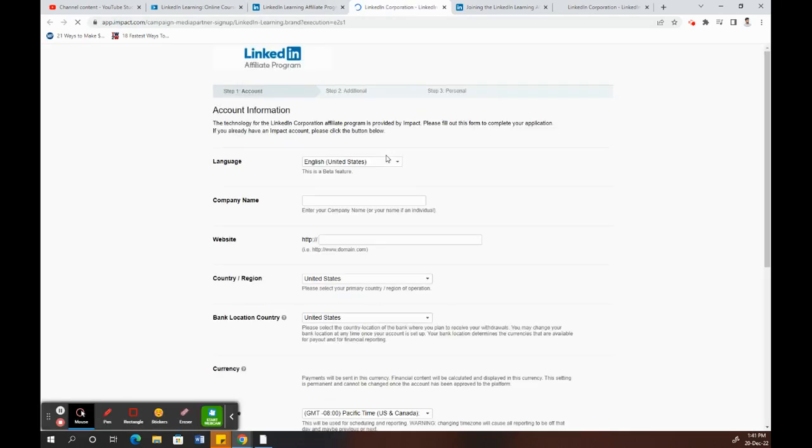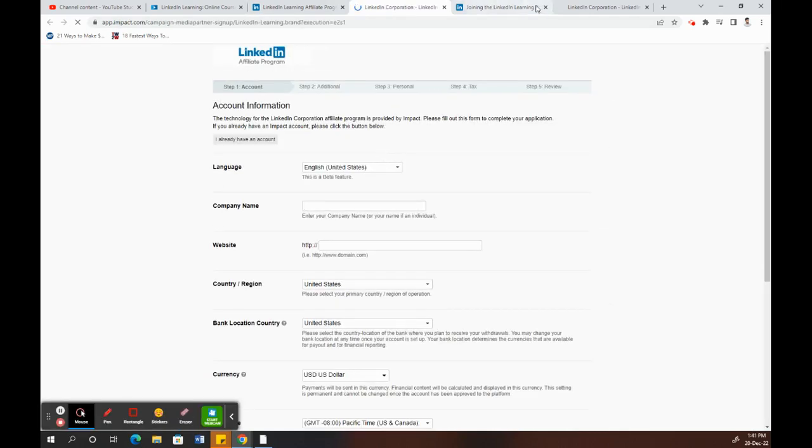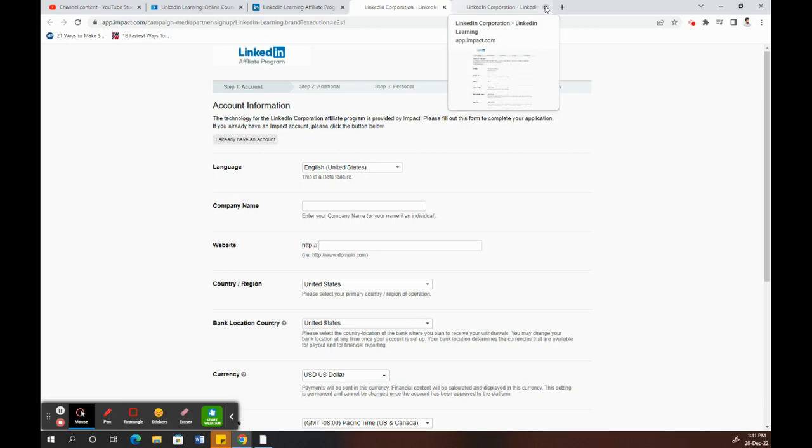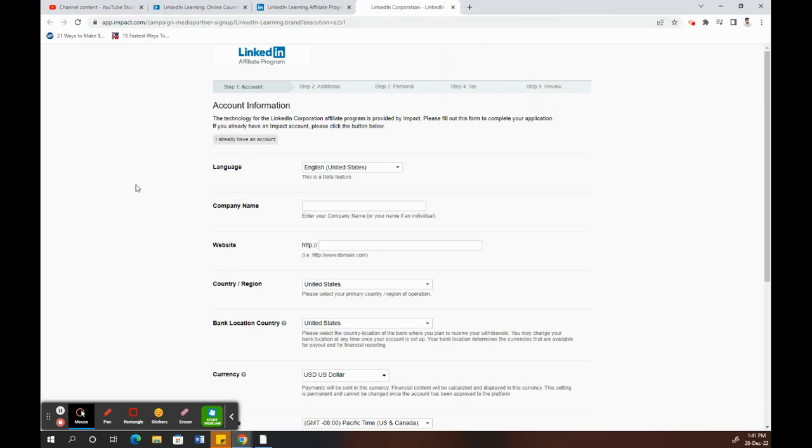Just click on that, and it will take you to the Impact portal where you apply. You have to create an account and apply for affiliate programs through them. What you do here is click 'Create' and provide all your account information, then click continue.